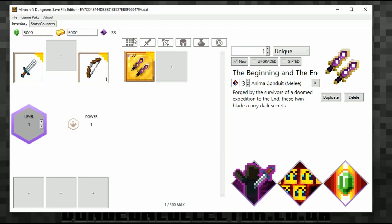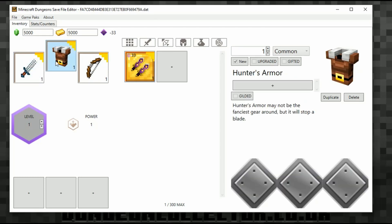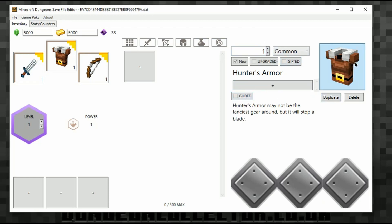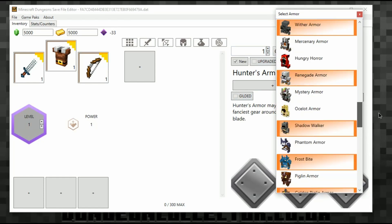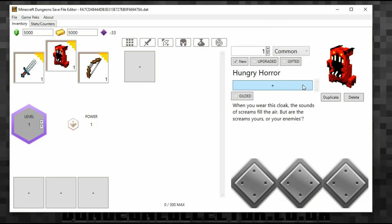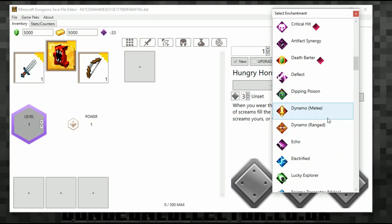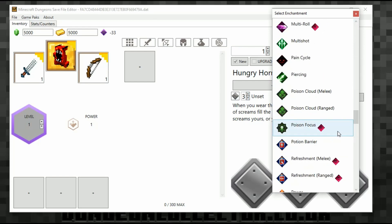There we go — I've used 33 enchantment points, so I'm at minus 33. That's my sword done. You can't equip anything in here — you'd have to do that in the game. So let's add some armor. I've clicked on the armor slot, and now I'll quickly add some armor. I want the Hungry Horror, which is a seasonal item — we're going to make it gilded, set it to tier three, and then choose some enchantments. Let's put Potion Barrier.